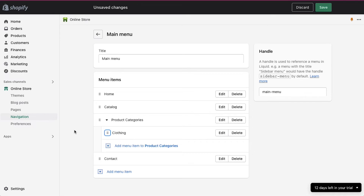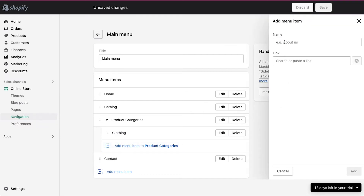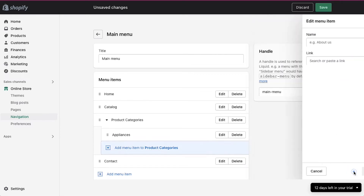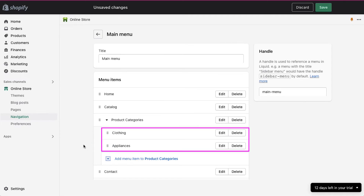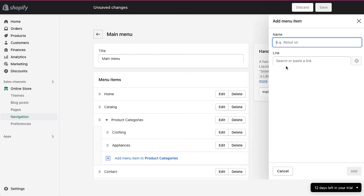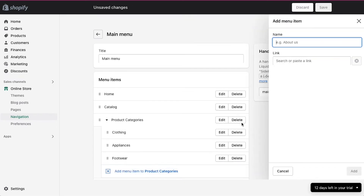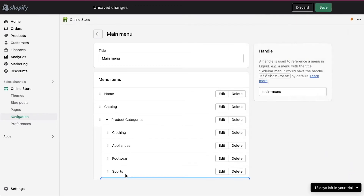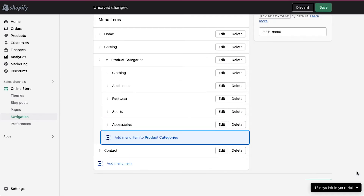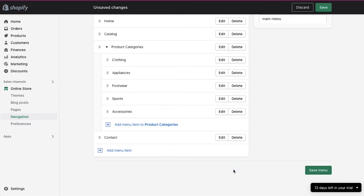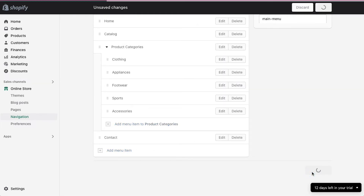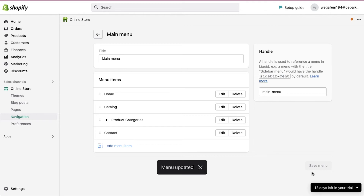To add more categories, click on the add menu item to product categories button. On the pop-up window, repeat the same steps — we are creating a category called appliances. So two product categories have been added under the product categories menu. Repeat these same steps to create more categories, and you can also create sub-categories under any of the categories, just following the steps shown earlier. Once you are done with creating all the product categories, click on the save menu button in the bottom right corner. The product categories have been successfully created.